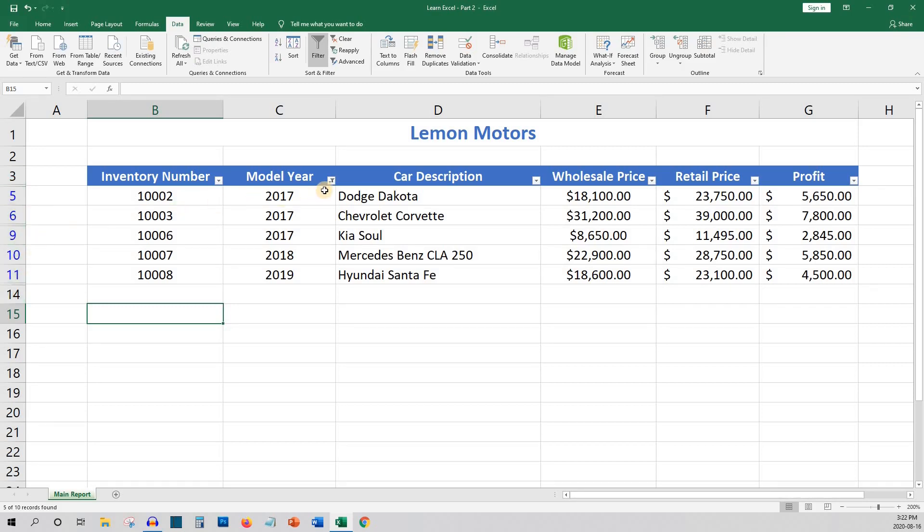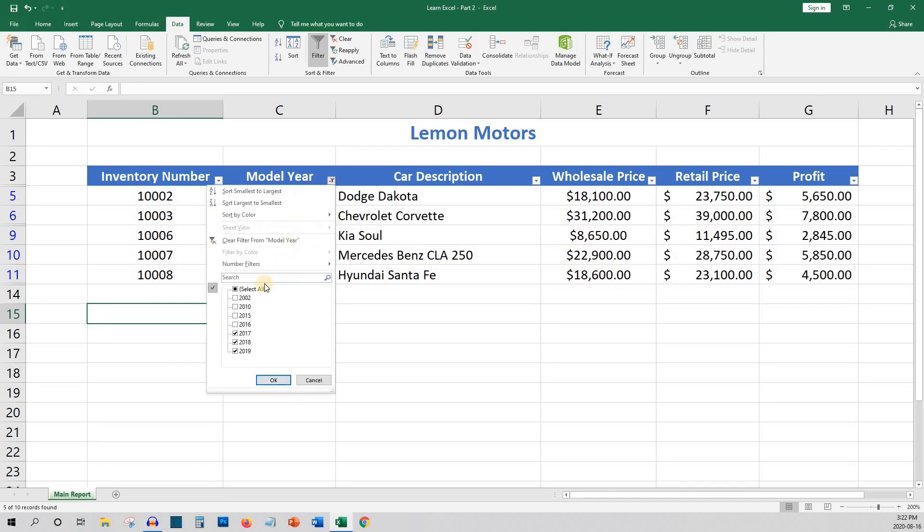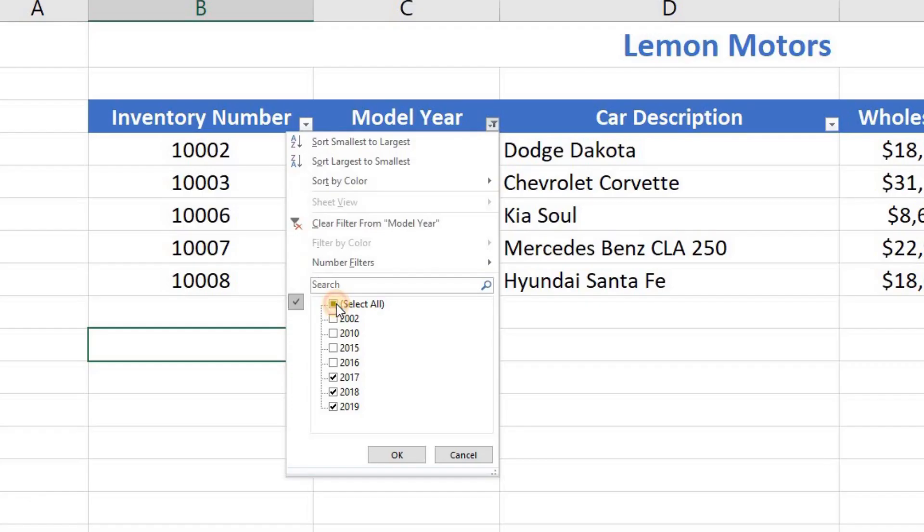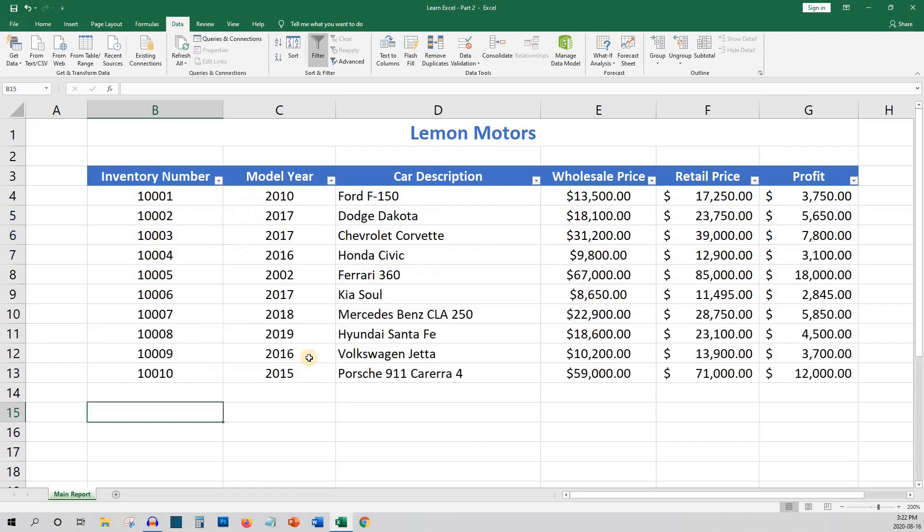To unfilter your data, you can click select all in the headings that you originally defined the filter. The other option would be to simply click on the filter button on the ribbon to turn off filtering entirely.